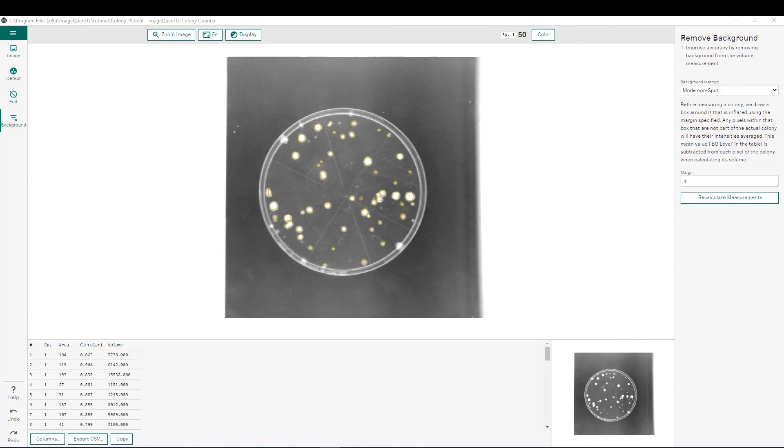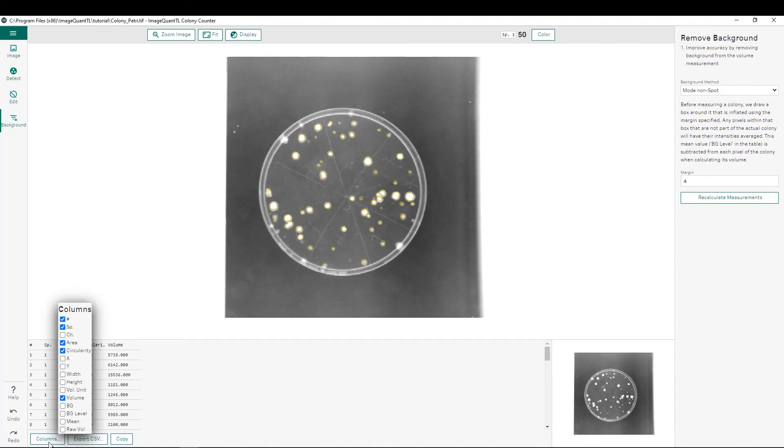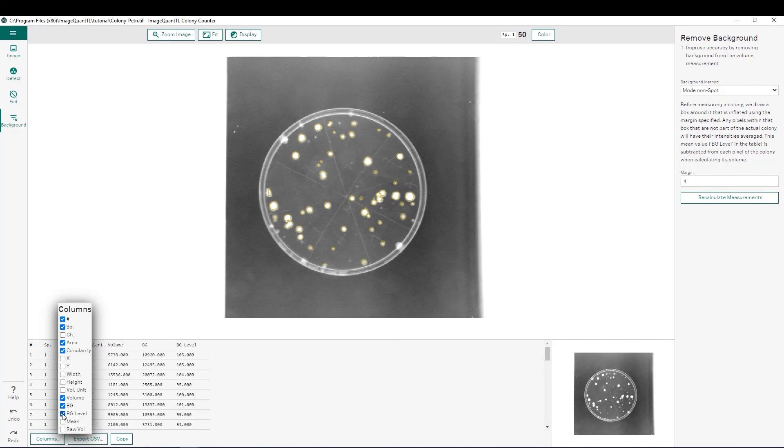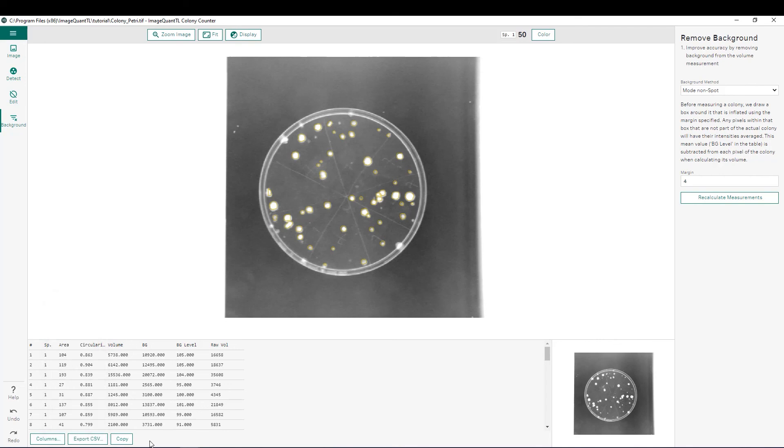Once you've completed your background subtraction, we can prepare our data for export to Excel. If you'd like to, you can adjust what columns that we have down here for our data. For example, if you wanted to add how much background was taken away from each one of our spots or the background level that was used, we could do so here. You can also add the raw volumes, which would be with the background included. You could choose what columns you'd like to have in your exported data. From here, you can choose to export it as a CSV file or just simply copy and paste into your Excel file.